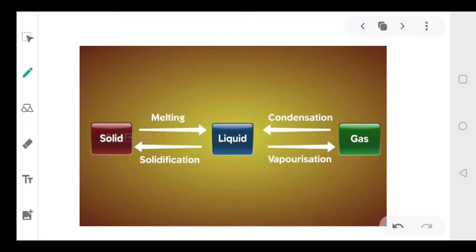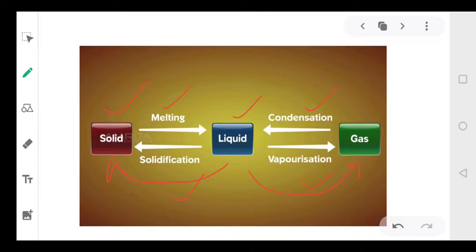We can now summarize what we have done. Solid changes into liquid: melting. Liquid into gas: evaporation. Liquid to solid: solidification. And liquid to gas: vaporization. So we have discussed four processes so far.